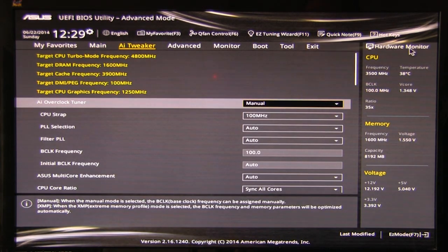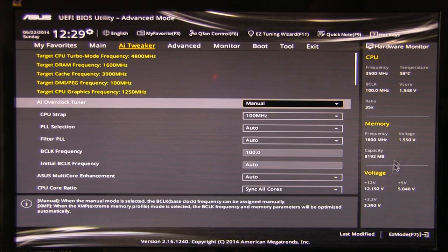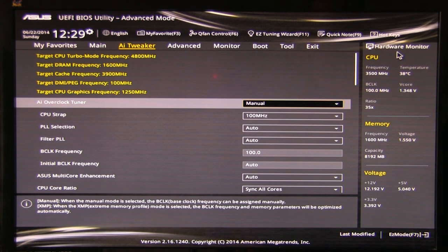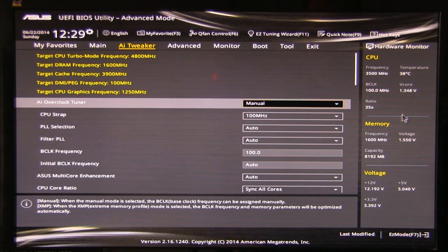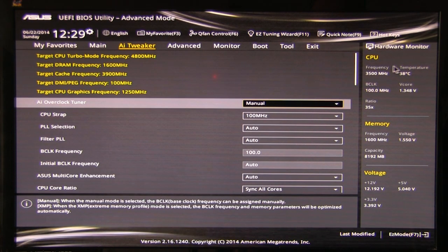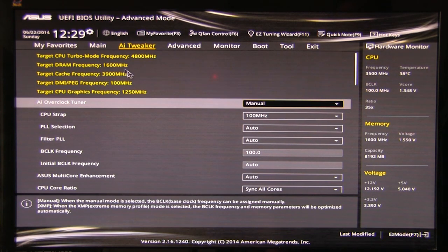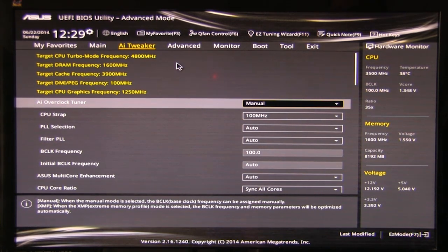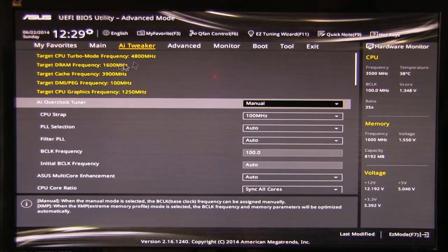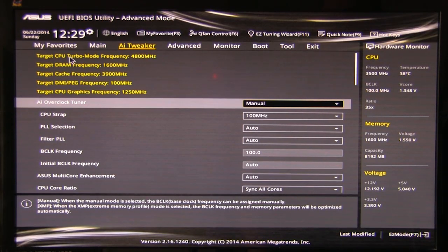One other thing we'll cover here. On the side you have the hardware monitor. It's going to show you basic system information. CPU frequency, temperature, BCLK, Vcore, the ratio, all of that shows up here. Now interestingly enough it's not really reading correctly because our target, well actually our target turbo mode frequency is 4.8 gigahertz.